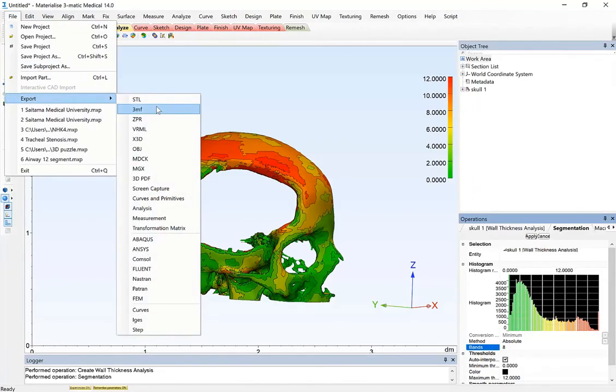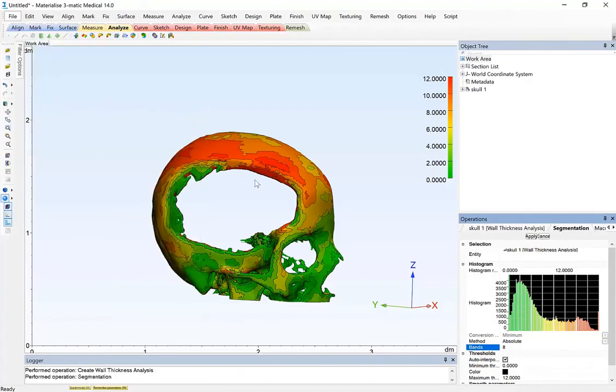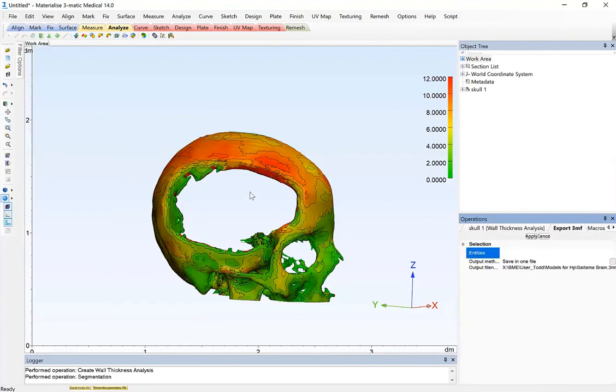And so there's several multicolor 3D printer formats available in Mimics and 3Matic. 3MF, for example, or OBJ are very popular. It'd be as simple as exporting this as 3MF and 3D printing it.